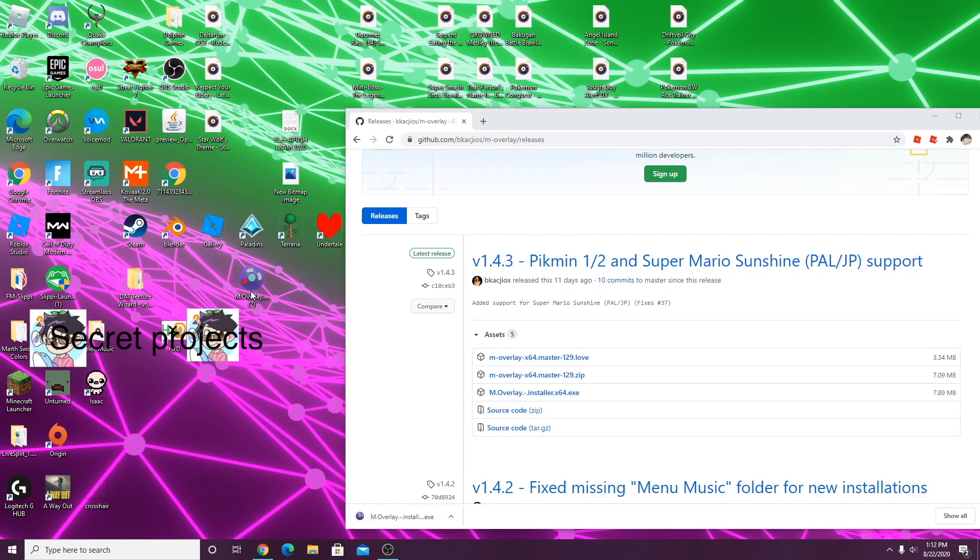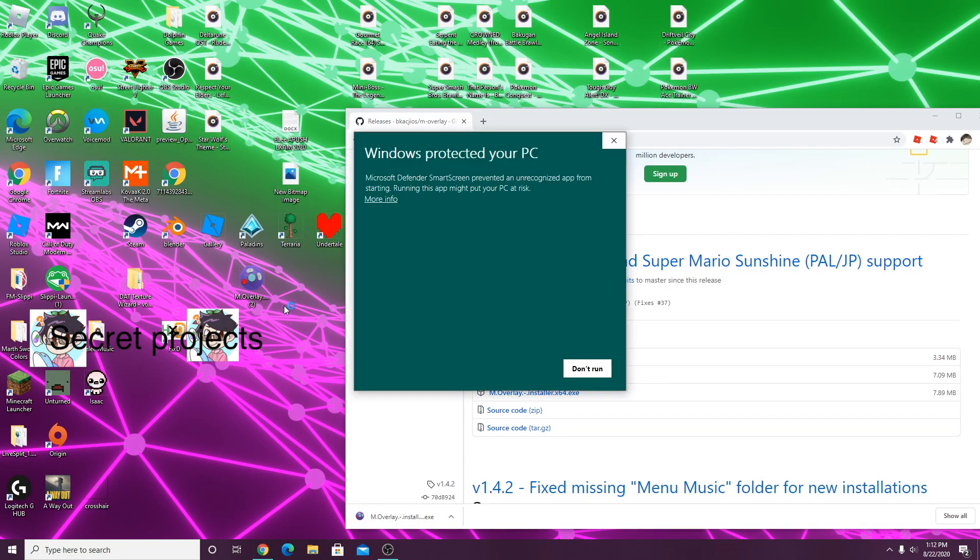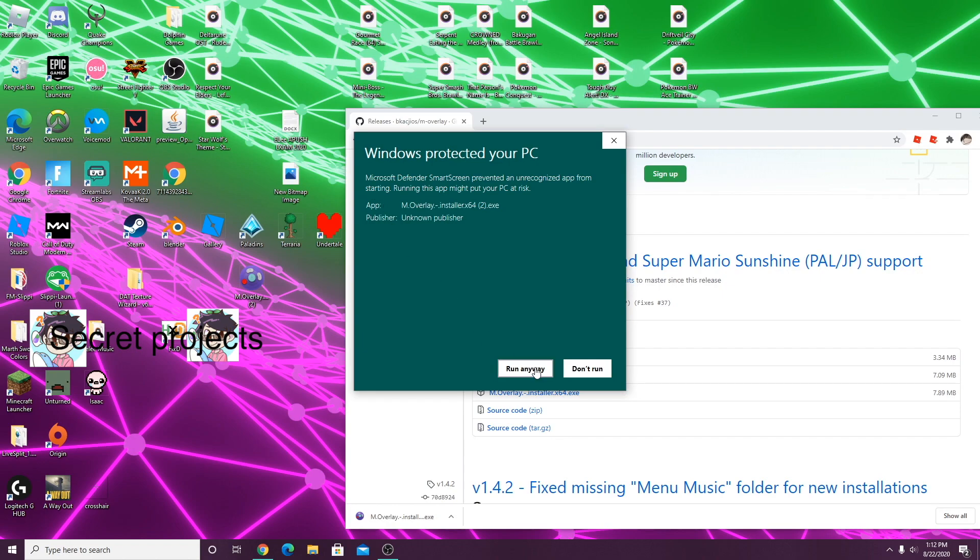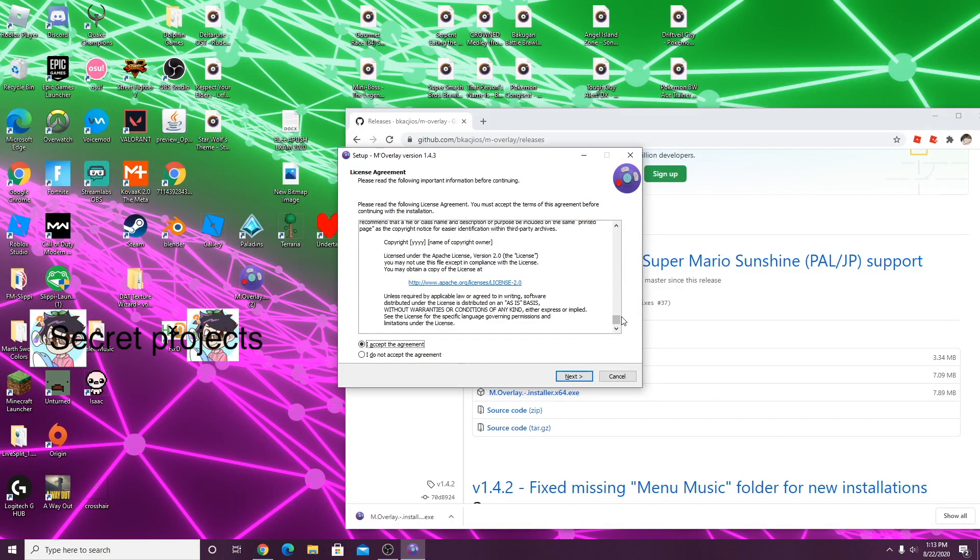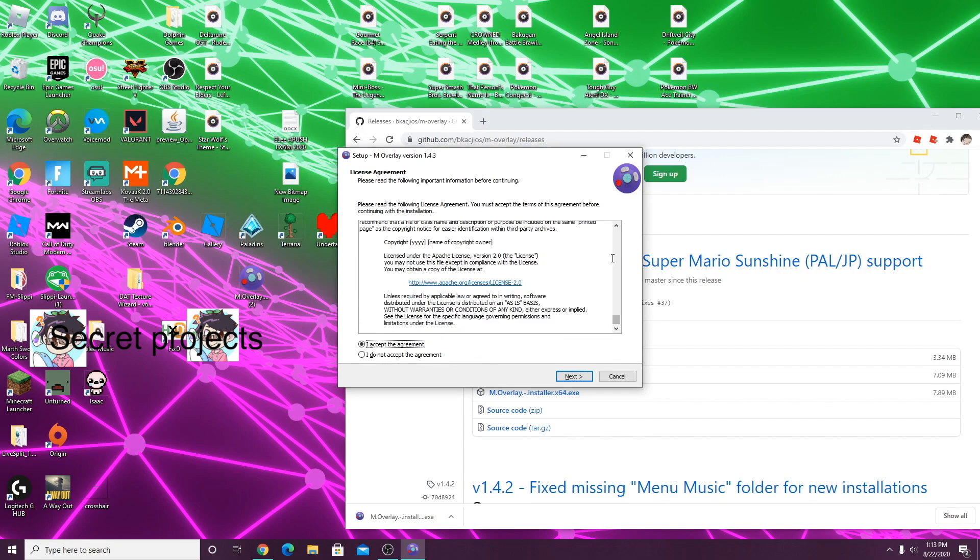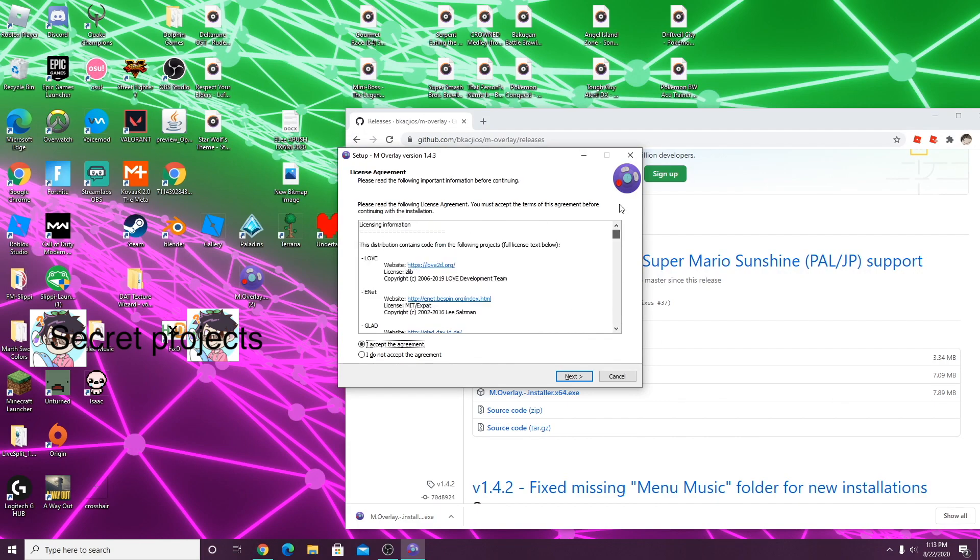After it's done, just open it. If Windows protects your PC, just run anyway. I'm entering my administrator password right now. It'll take you to this license agreement which you can just read over, accept, and click next.